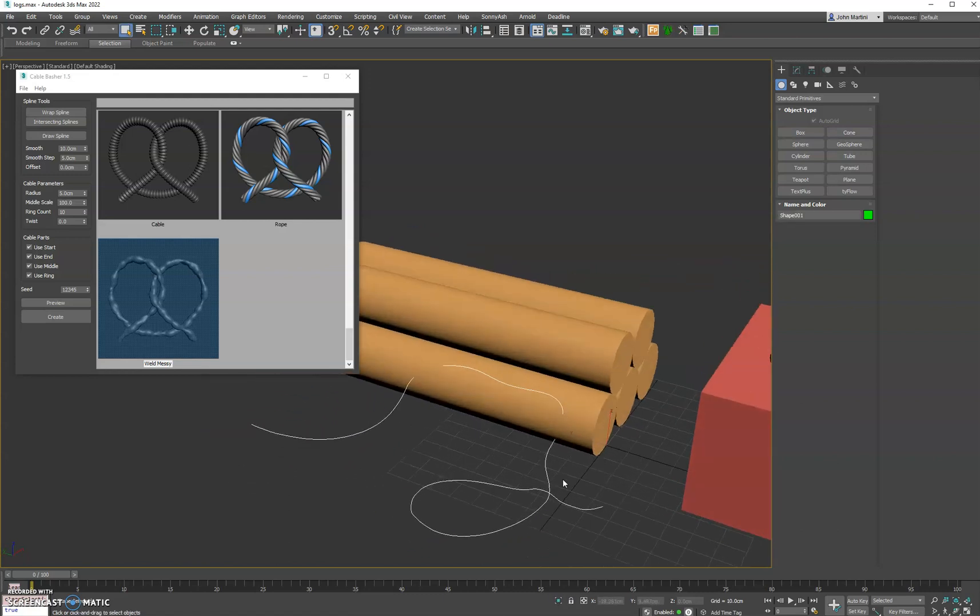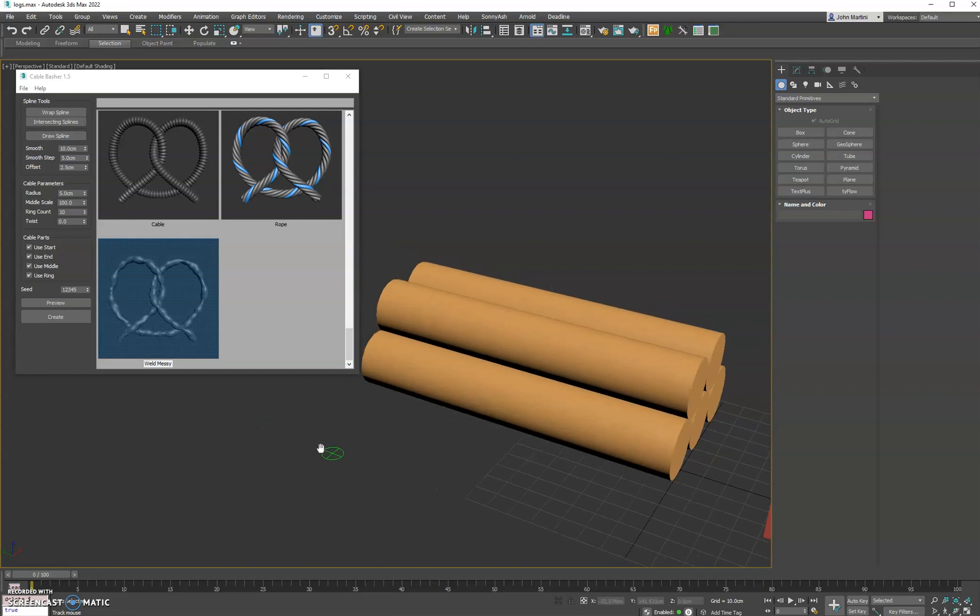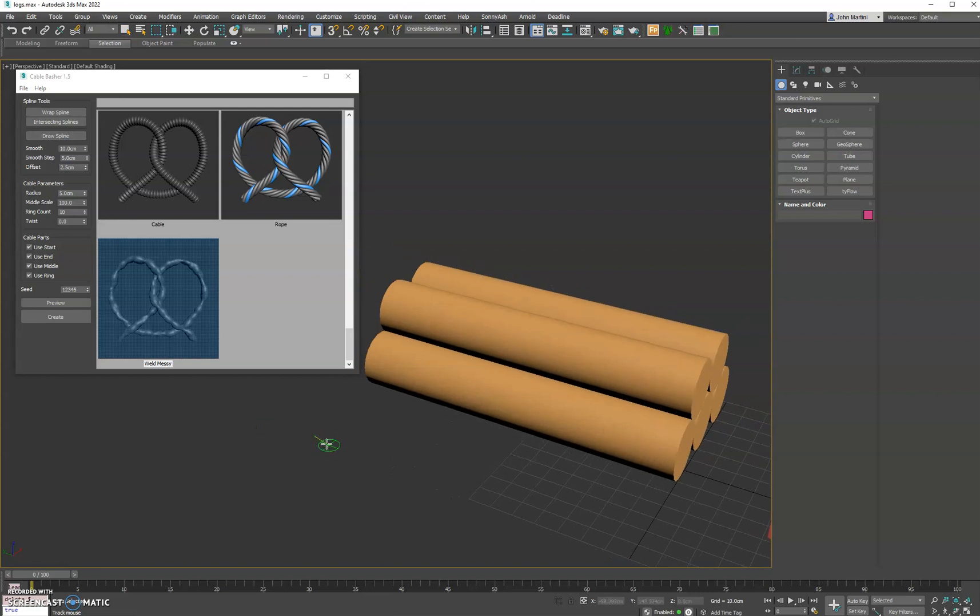You can see here it goes into the log a little bit. To fix that, we can just do an offset value here. We'll do 2.5 and redraw our spline.